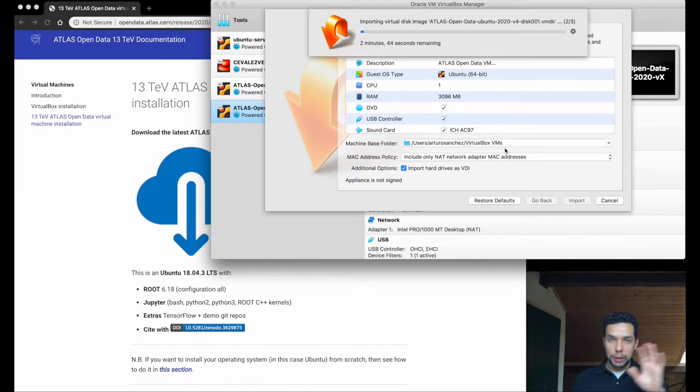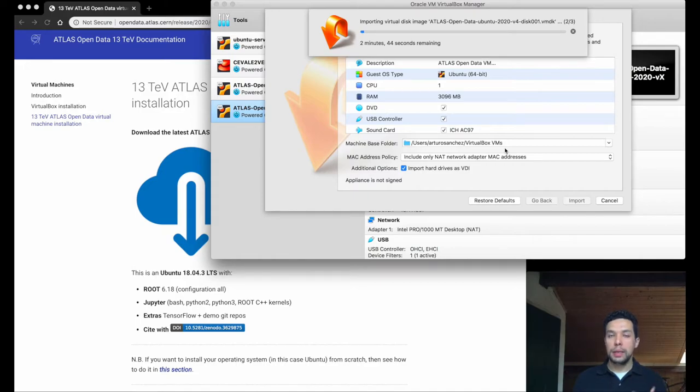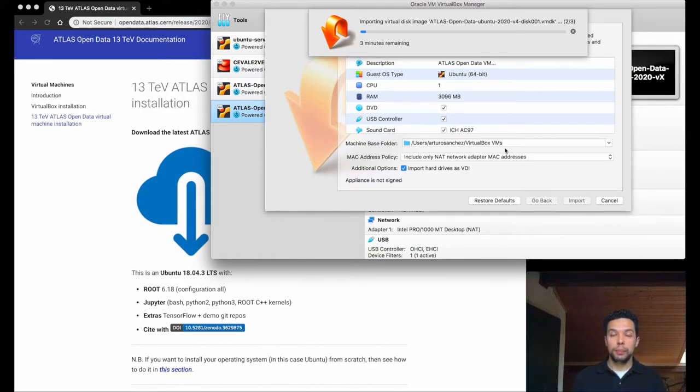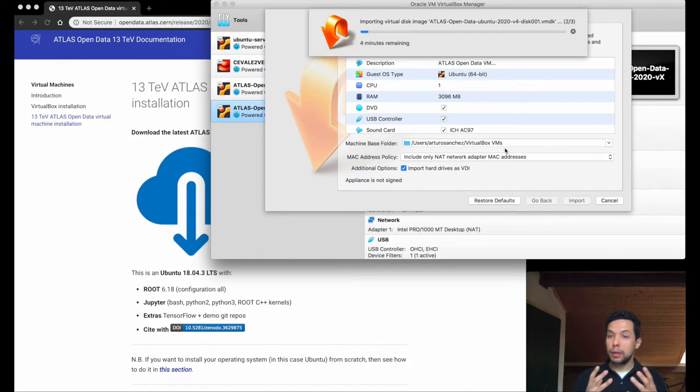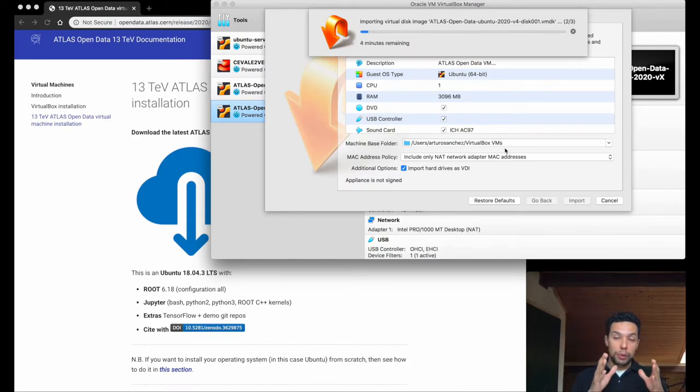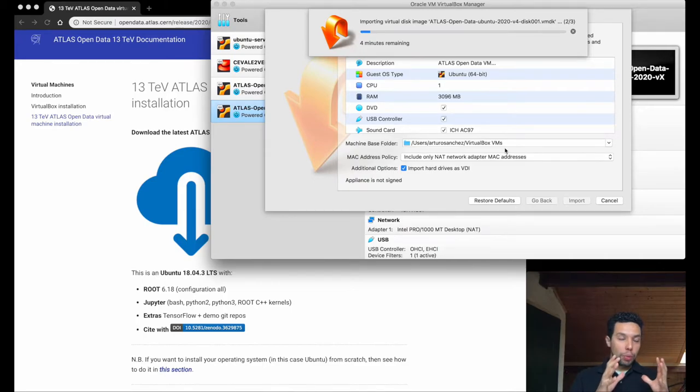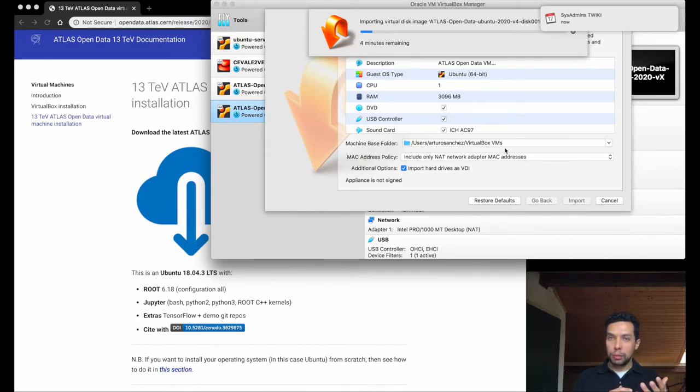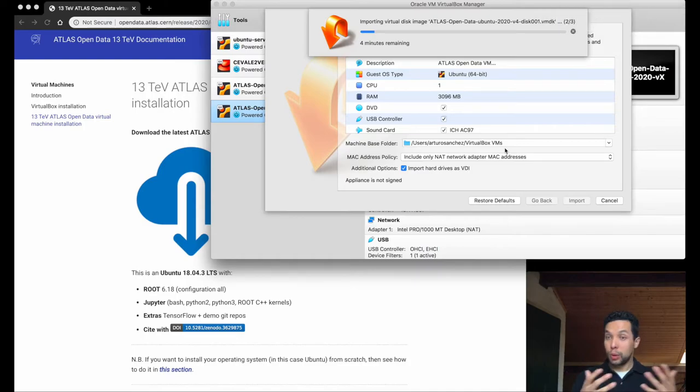Once again, will take one, two, five minutes, depending in this case of your hardware. But this is a single time process. So once again, we have to do this only once. Once this is done, the next time that we use our virtual machine, we don't need to do this process, of course. It will be there for us.